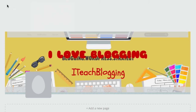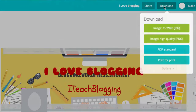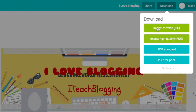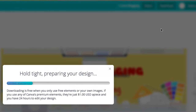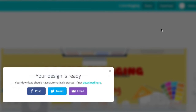Now when we're done — obviously this is a terrible looking design, but when we're done — you can choose Download, and you can download it as a web image which is JPEG, a PNG, or a PDF. I recommend you go ahead and do the JPEG, and it's going to download to your hard drive, and at that point you can upload it to Twitter.